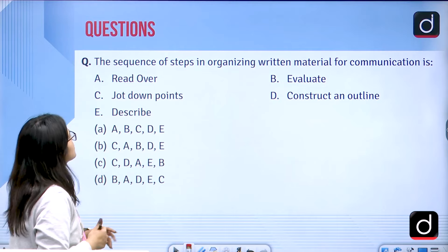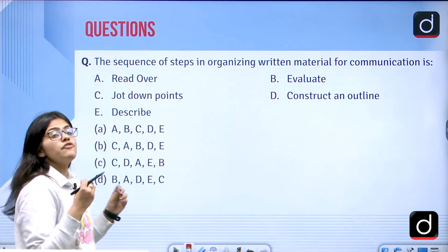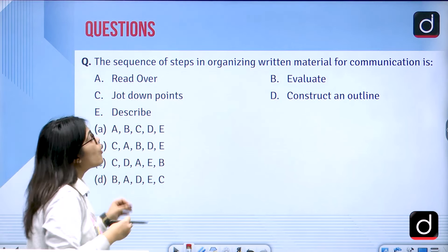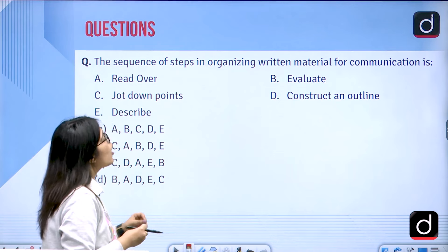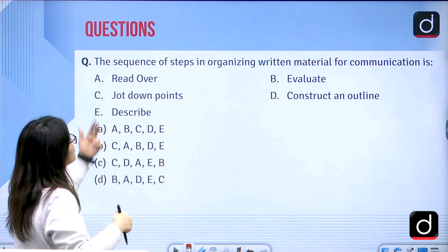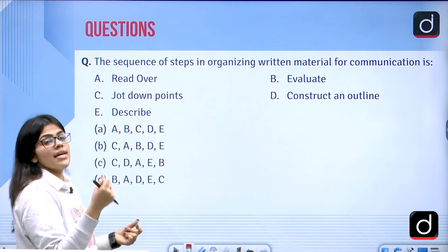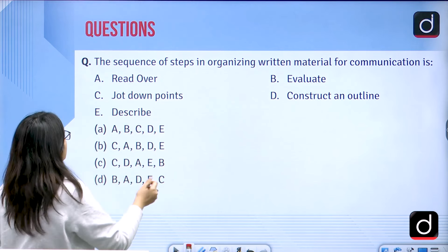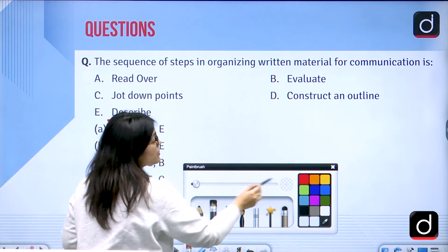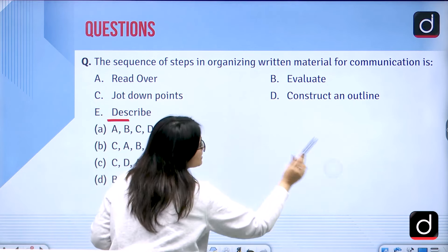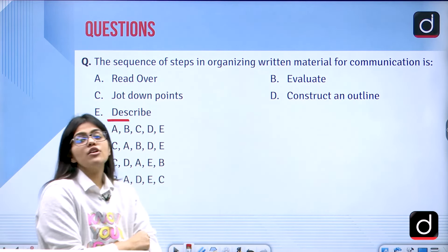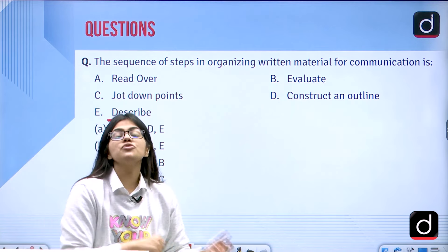Let us see the first question. The first question is: what is the sequence of steps in organizing the written material for communication? The options are: evaluate, jot down points, construct an outline, and then describe. What would be the correct sequence when we talk about written material for communication?